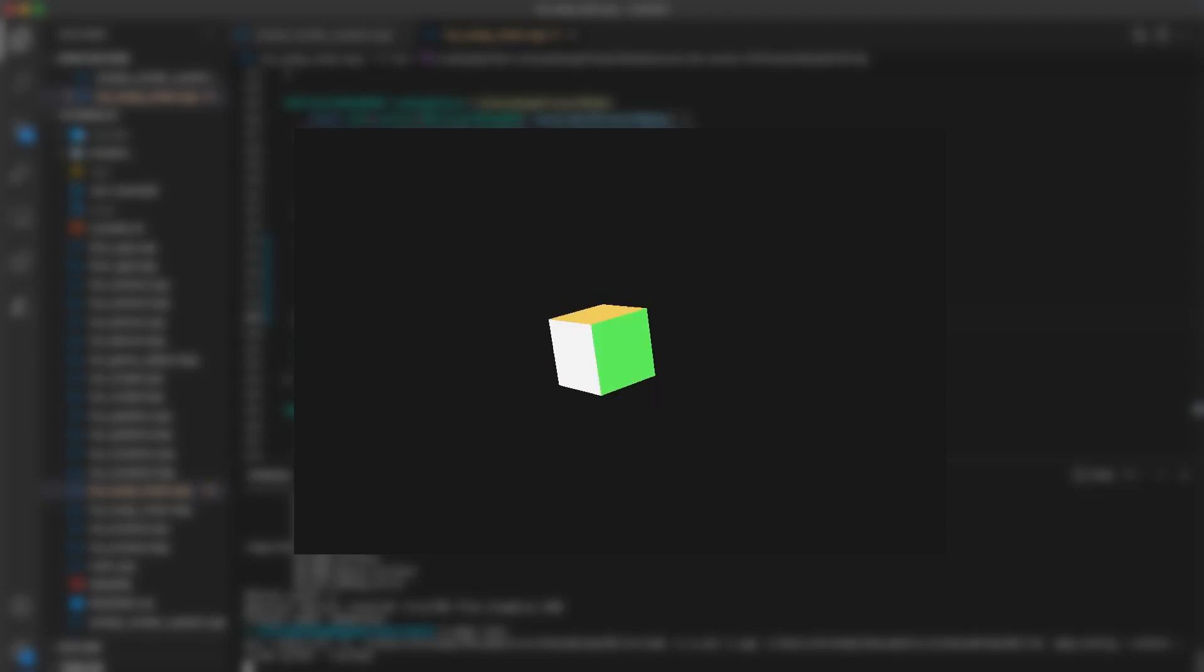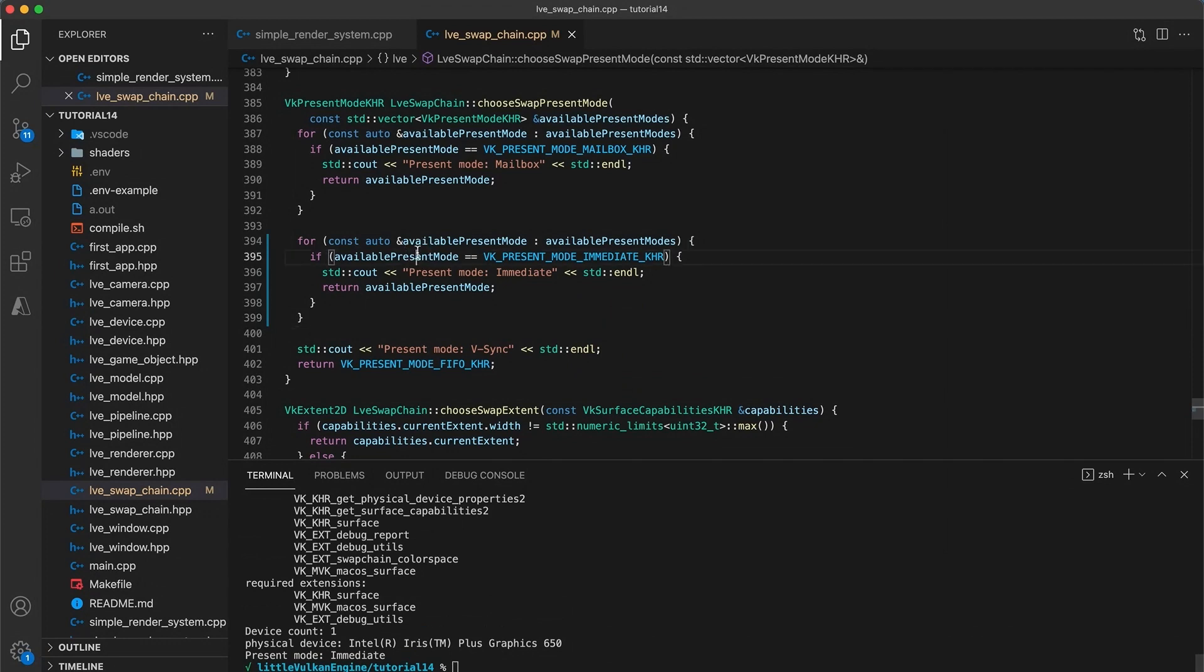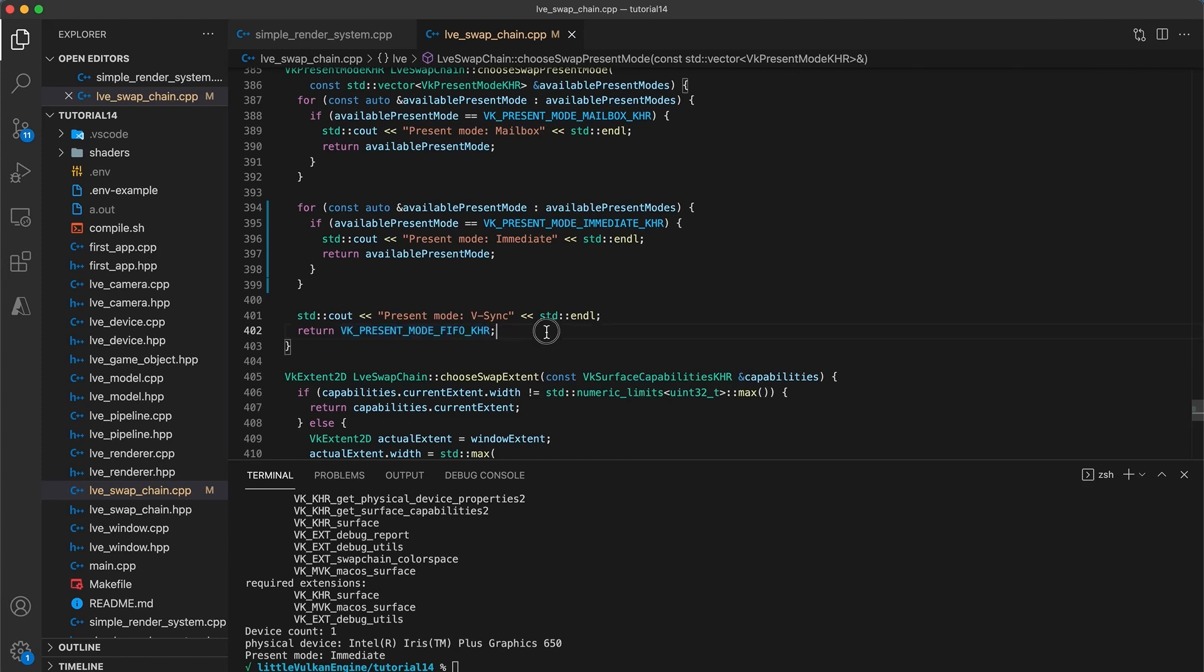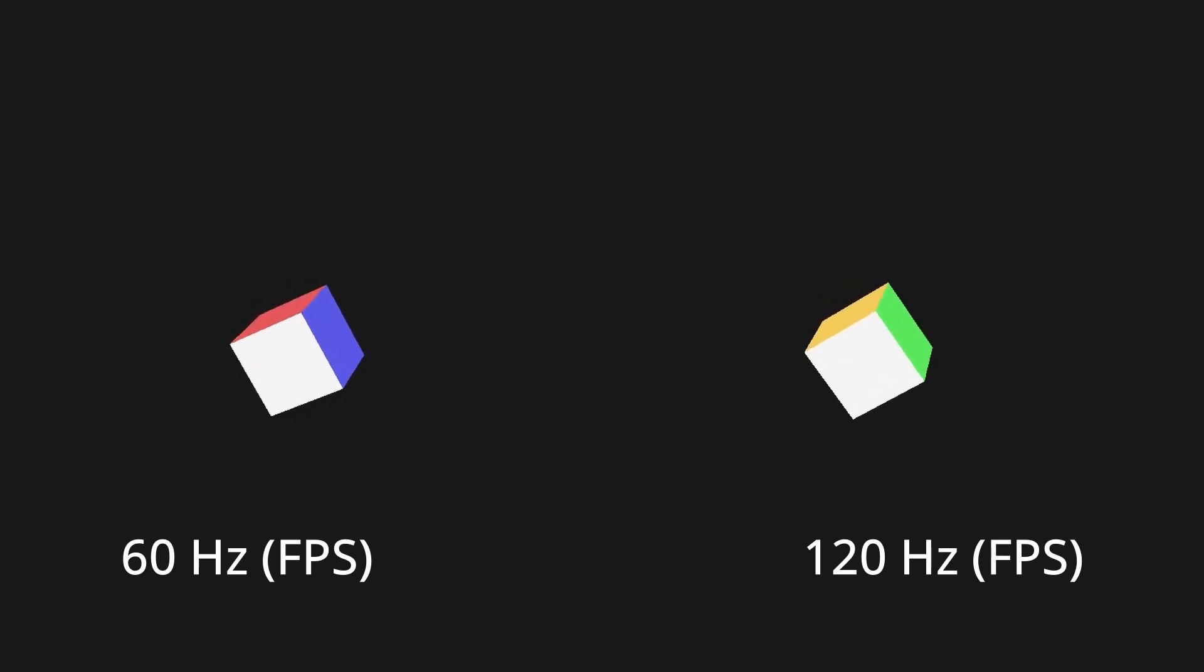We need to implement some sort of timing mechanism in our loop. One way that we already know how to do this is by synchronizing with the display's vertical sync by using the FIFO present mode. But one big issue with this approach would be that the game would run faster on displays with higher refresh rates. For example, the cube would spin twice as fast when played on a 120Hz monitor compared to a 60Hz monitor.